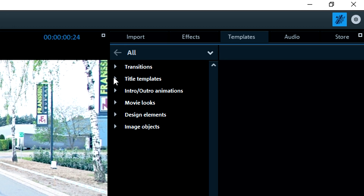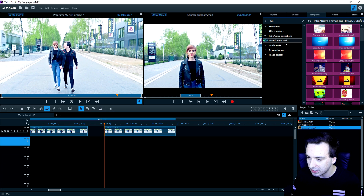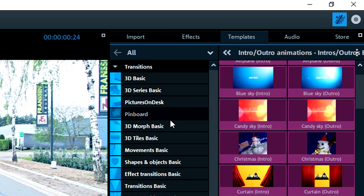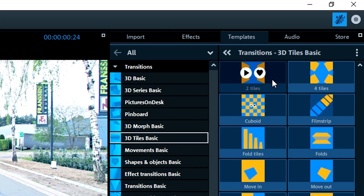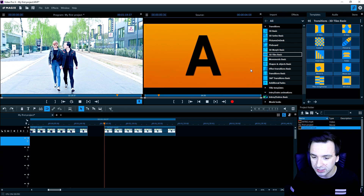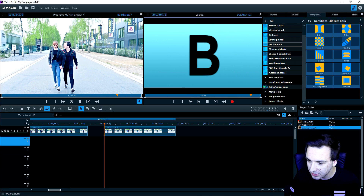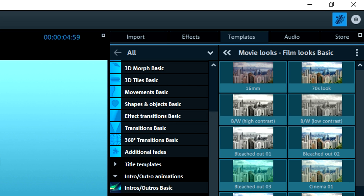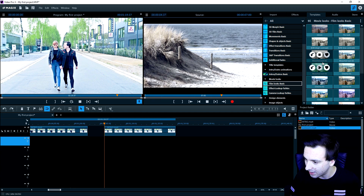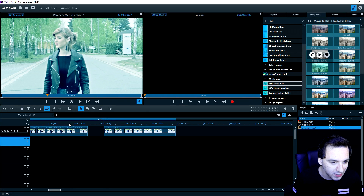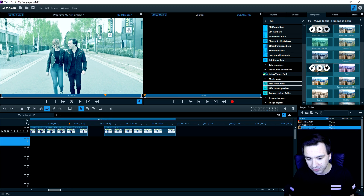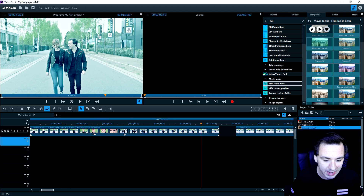If you click on the Templates button at the top right, next to Effects, you'll find transitions, title templates, and intro/outro animations. We have all kinds of different templates — for example 3D titles, basic transitions — and you can play them back right next to the preview screen to see what they look like before applying them. We also have Movie Looks, meaning different filters. Click on one, see what the filter looks like on the clip, drag it onto your video, and it's applied. It's really cool.